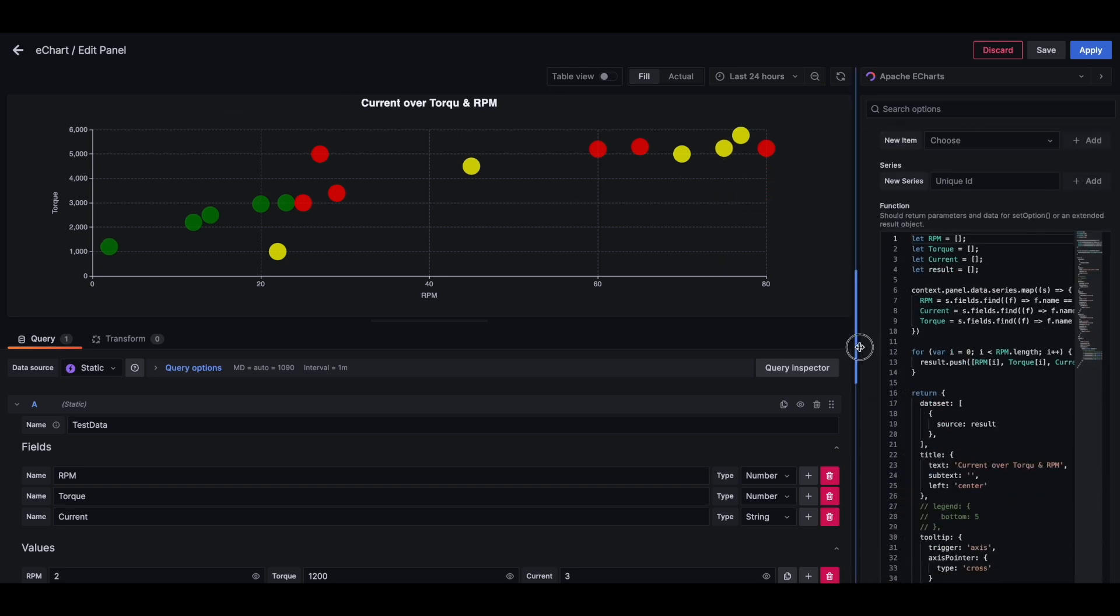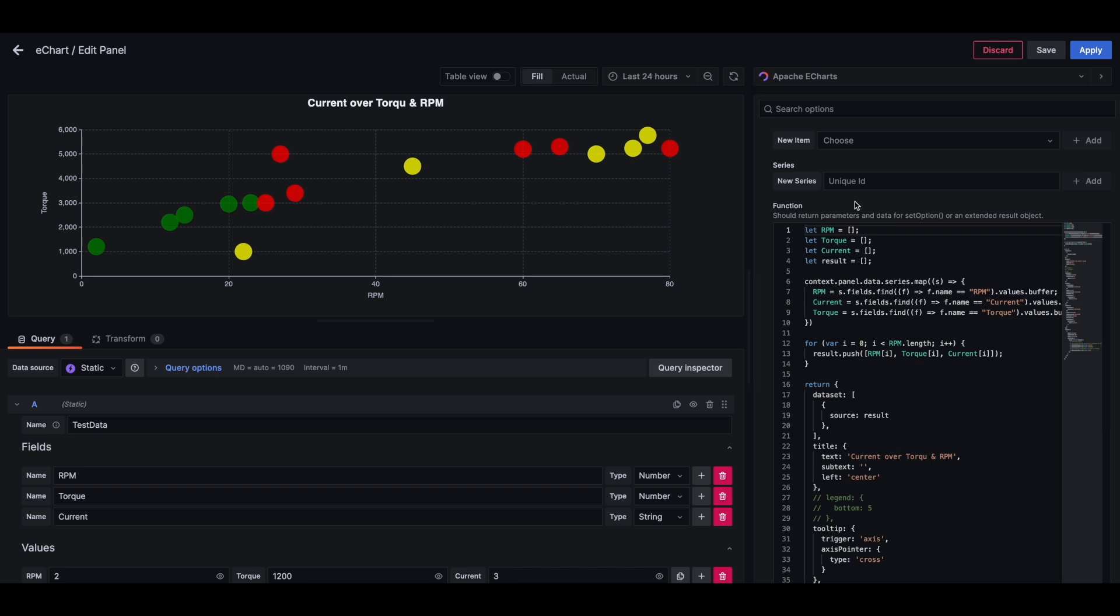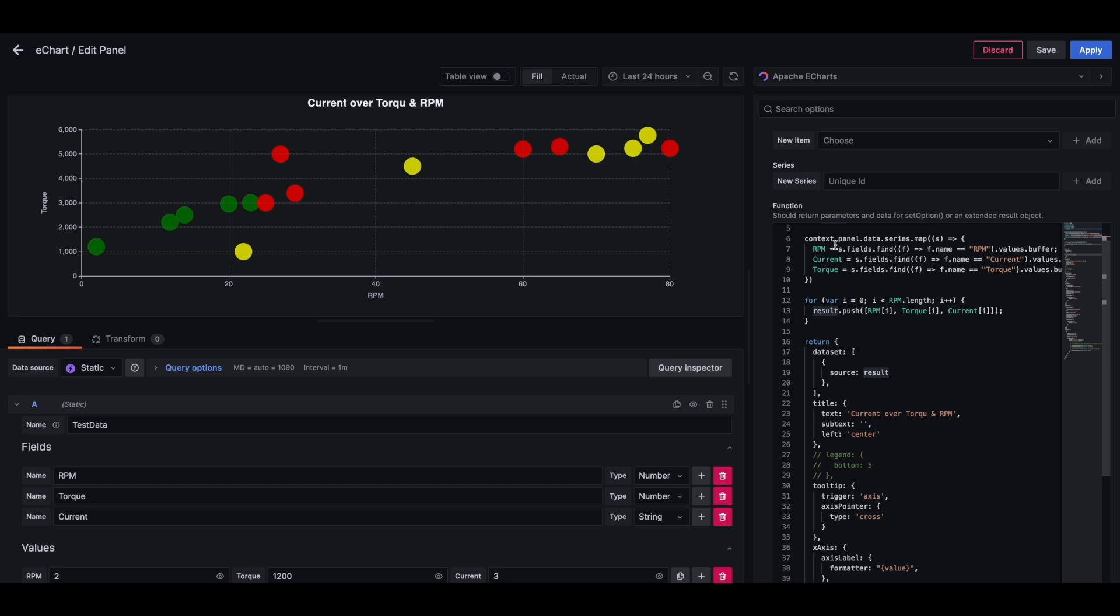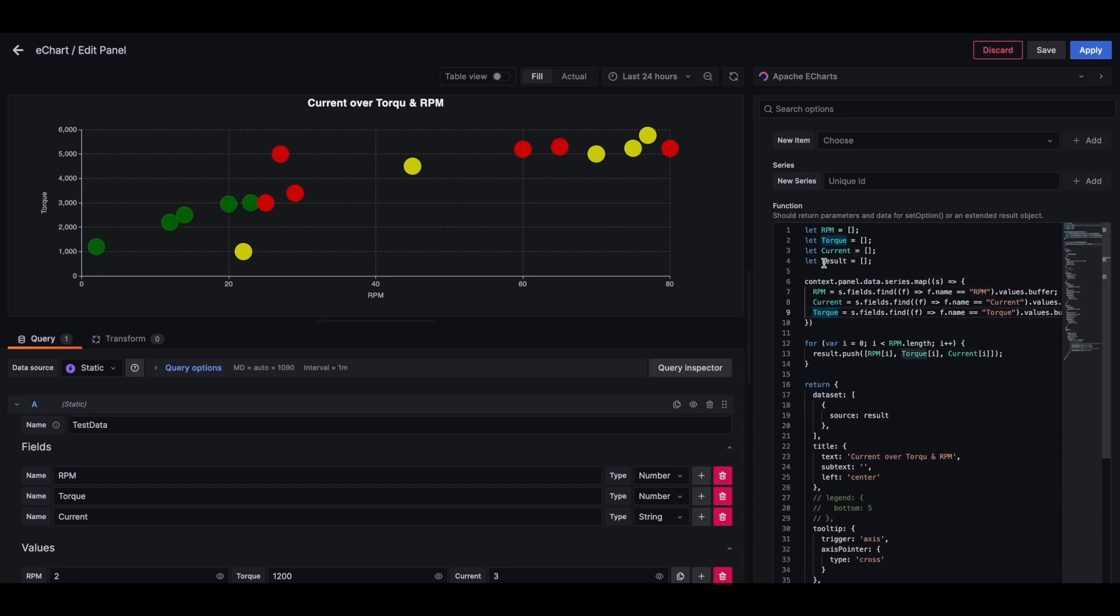And to do that, I have three buckets, RPM, torque, and a result bucket. And essentially I'm pulling my series from this context.panel.data variable and then passing those to RPM, current, and torque buckets.